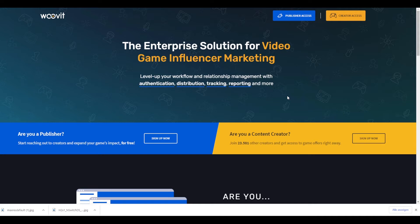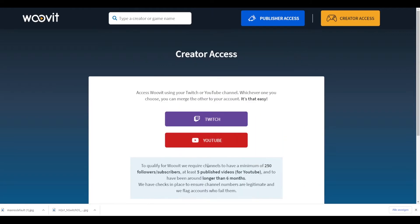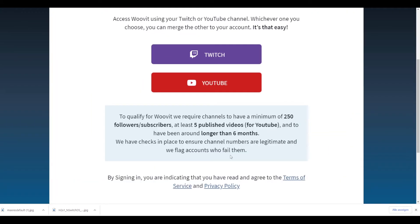On Woovit, you have to click on 'Creator Access' — that's the yellow button. Then you can log in with your Twitch or YouTube account. You need to have 250 followers on YouTube, five published videos, and the channel has to exist longer than six months to use this website.